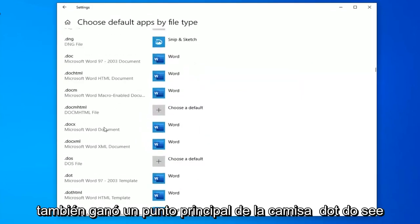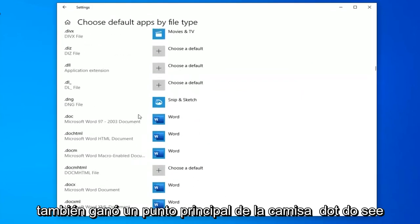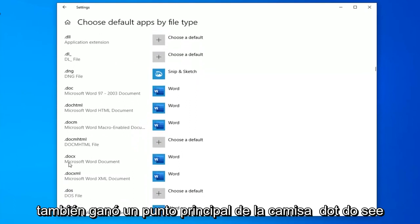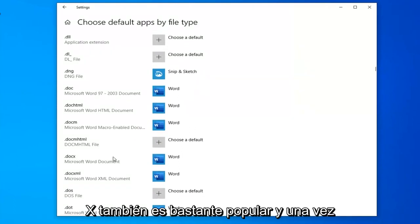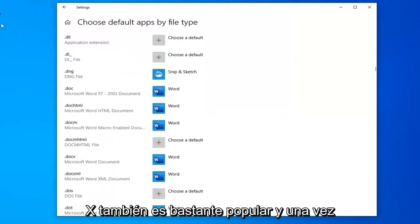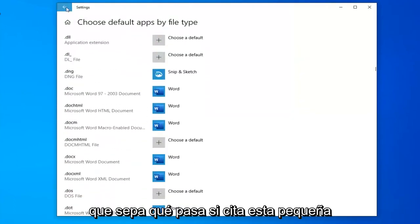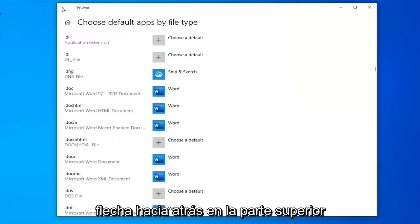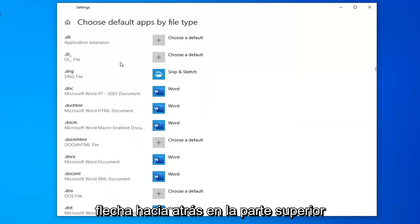Again you also want to probably make sure .docx is set as well. And once you know what that is you click this little back arrow up at the top.